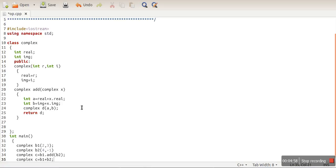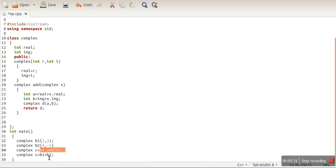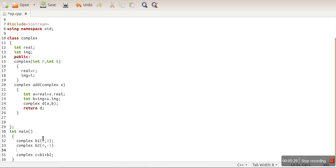In this tutorial I will show you how to overload an operator. We want to overload the plus operator. The expression c = b1 + b2 is actually equivalent to b1.add(b2) — the only difference is the function name. We want to replace add with an overloaded operator.